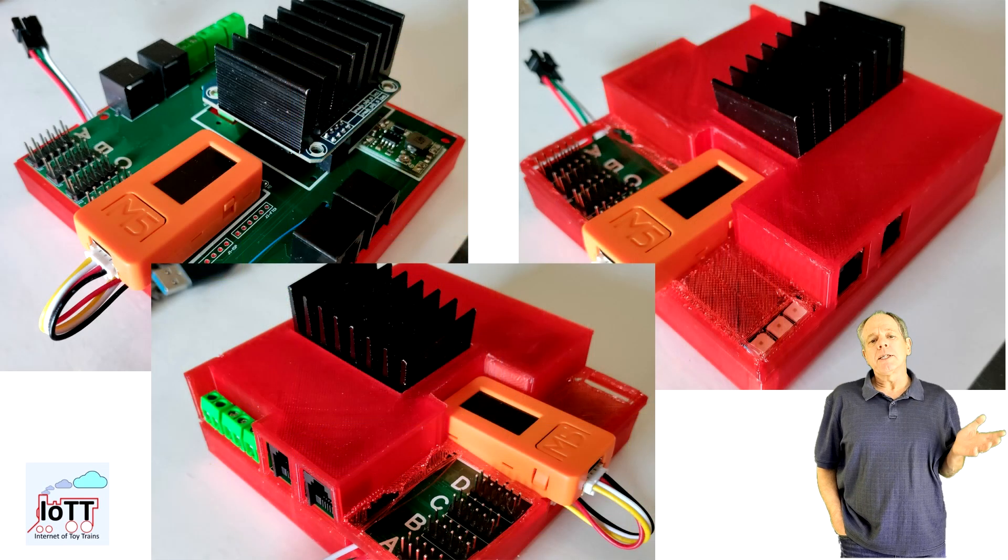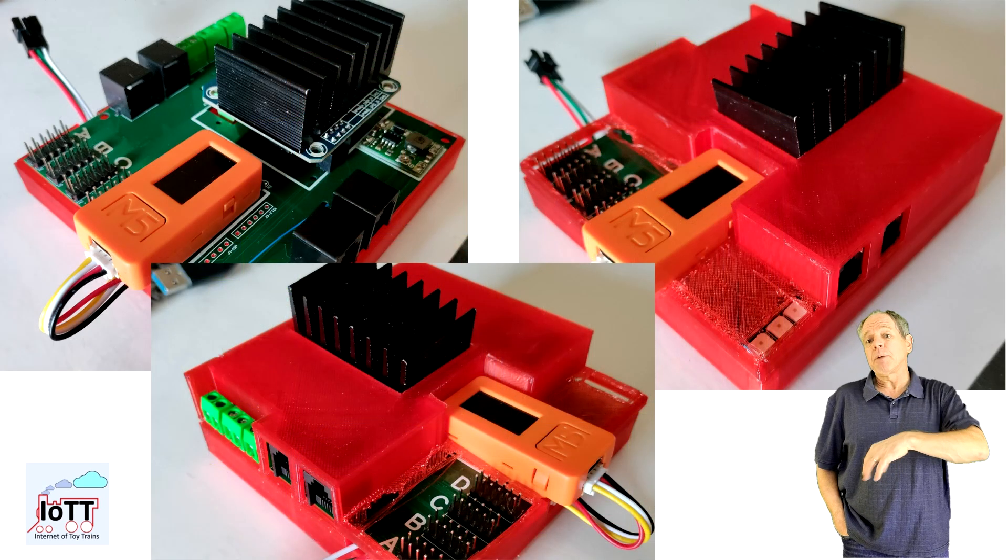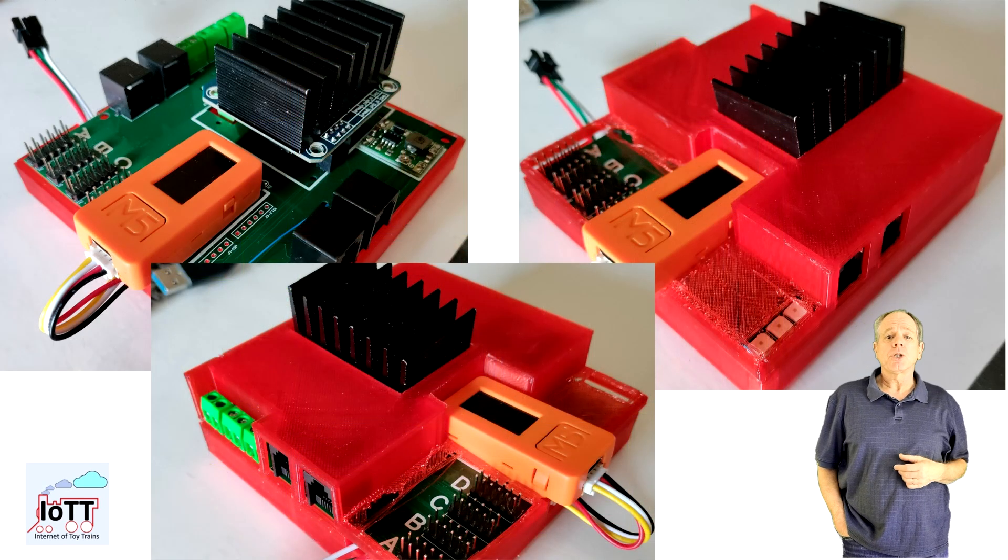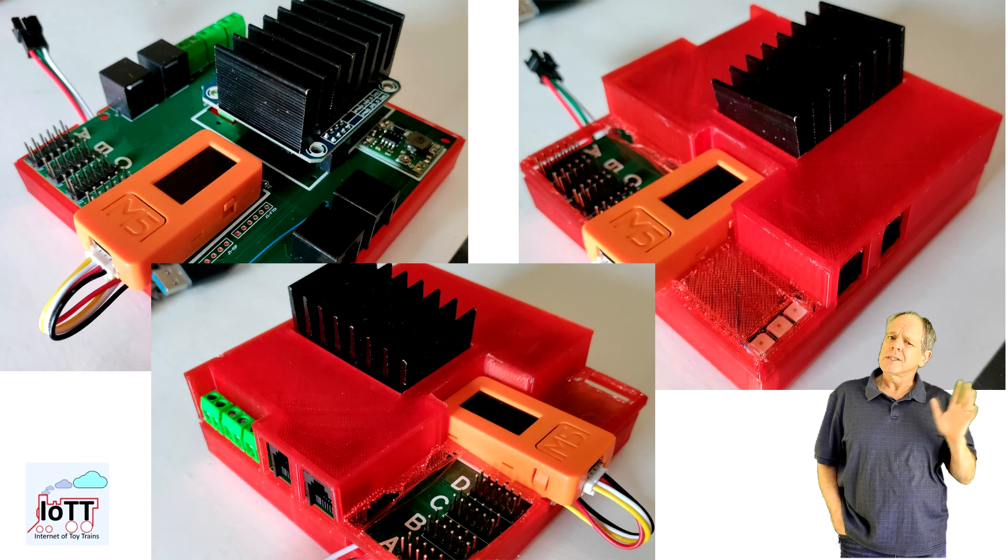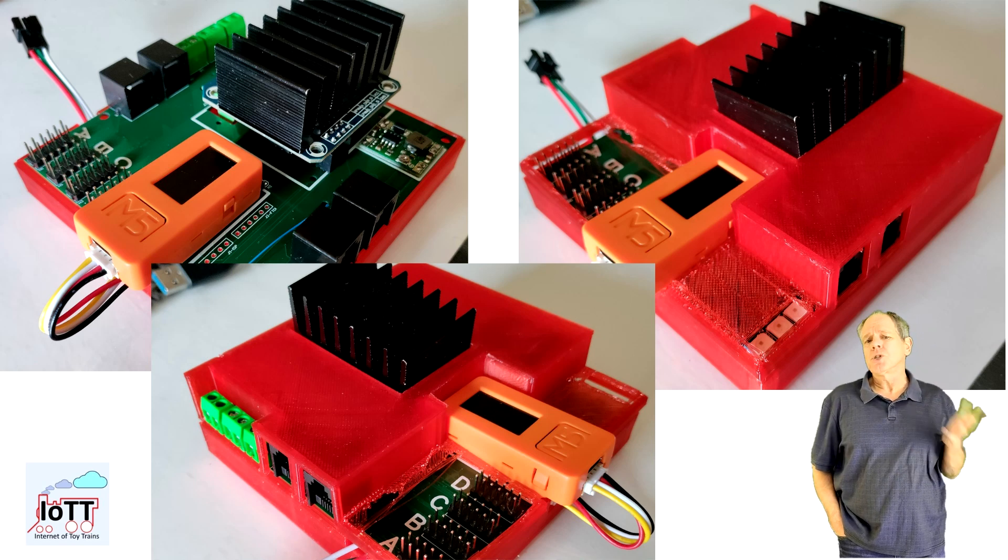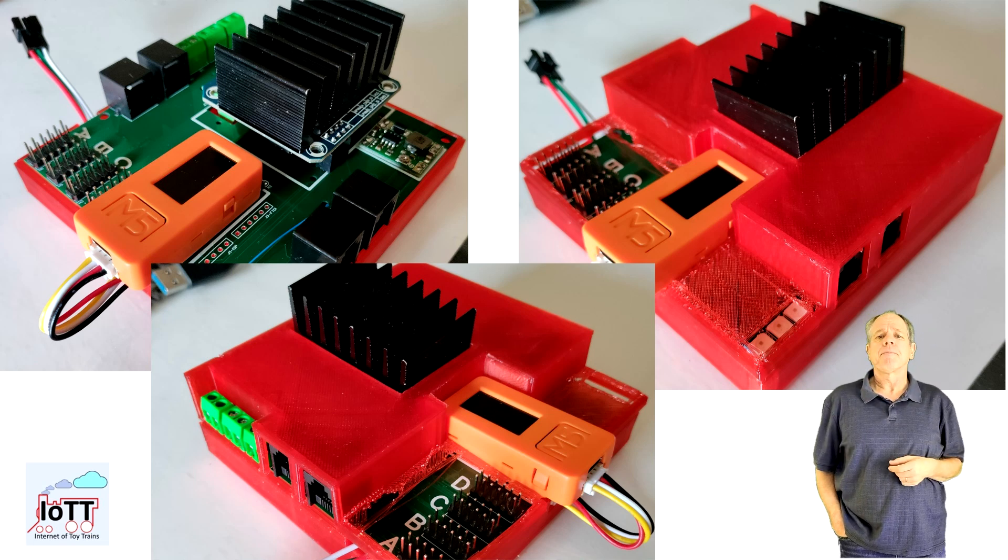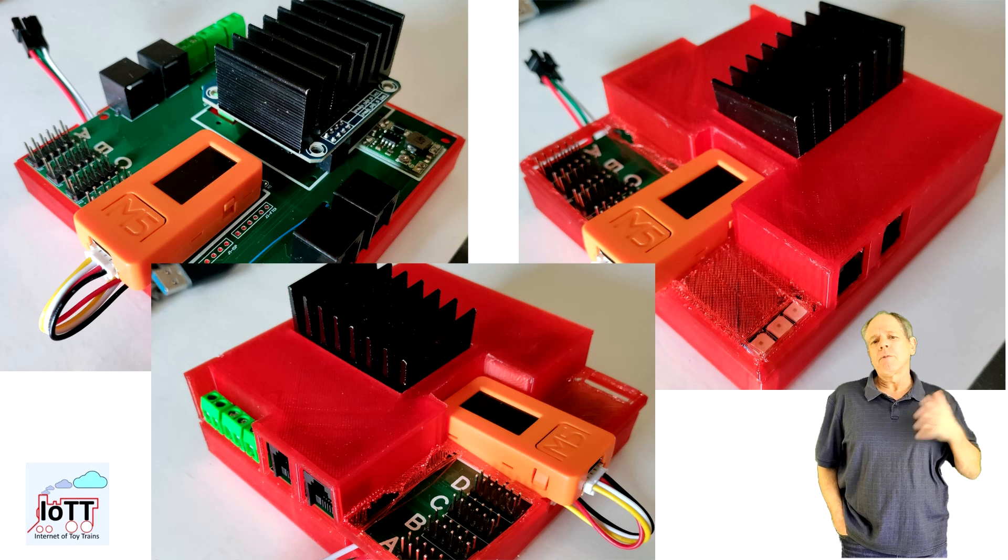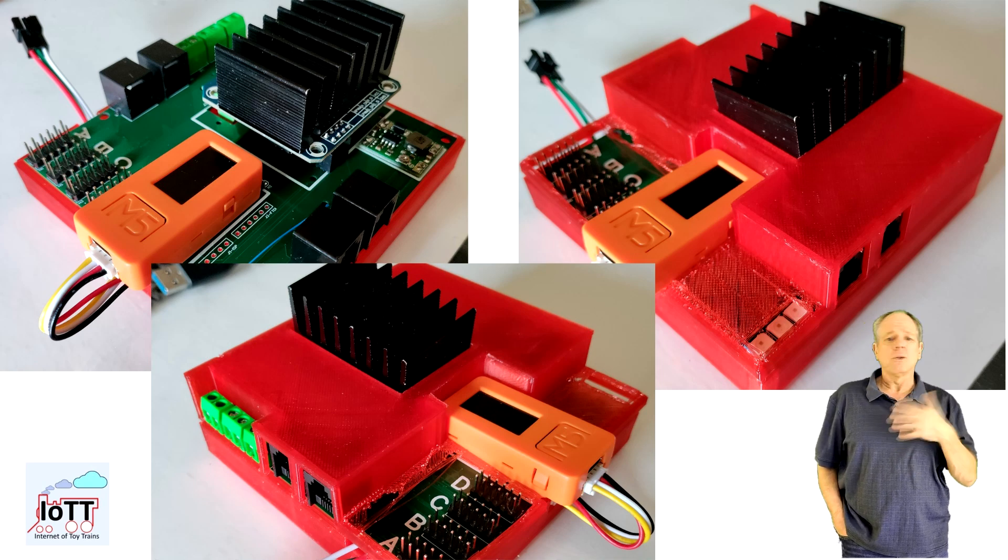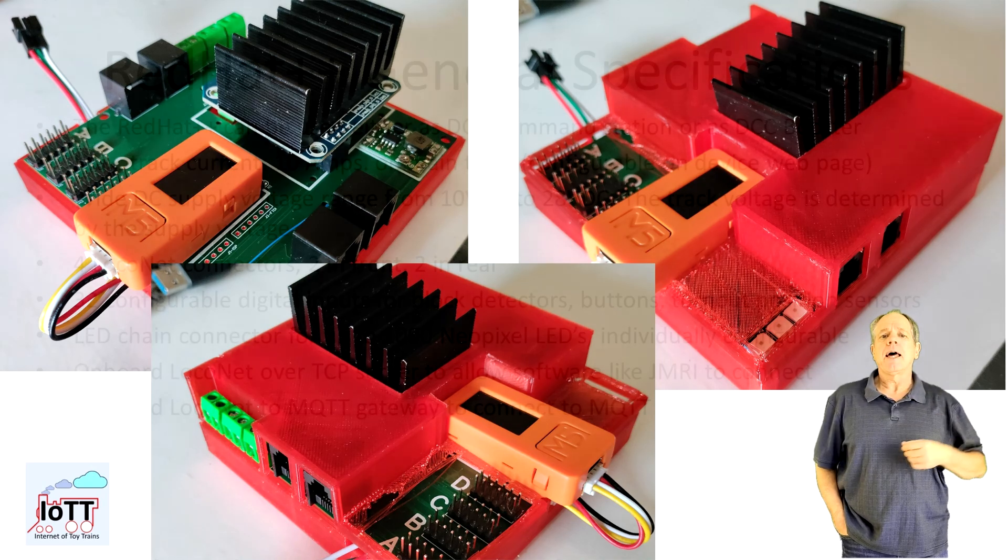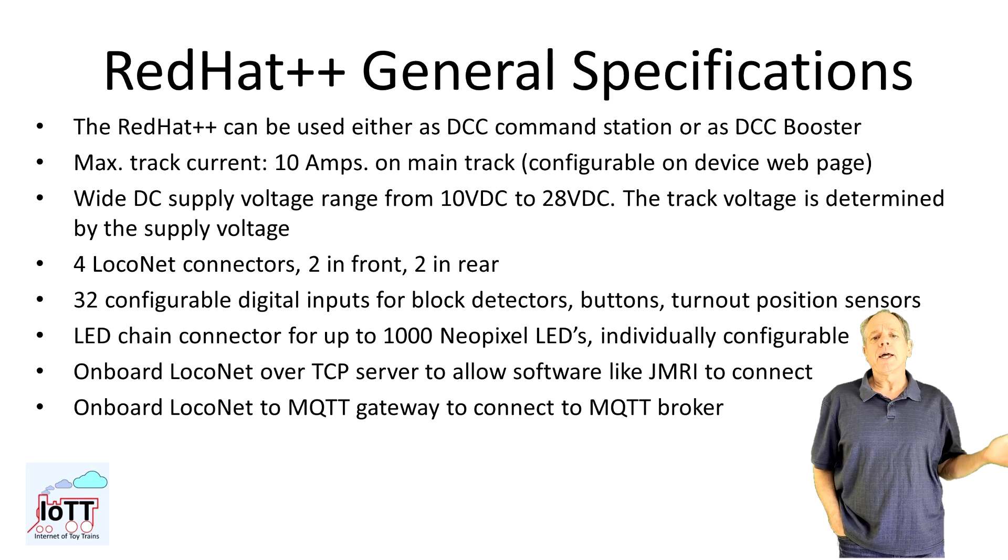The board is then mounted into the Red Hat++ enclosure, which right now is just a quick and dirty design to show something. I plan to make the final version with more rounded corners and the like.